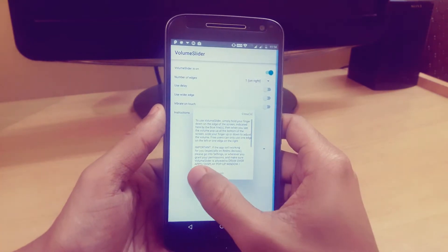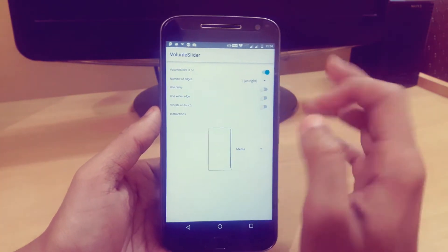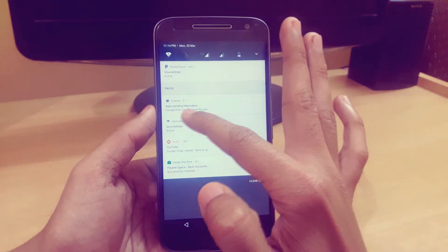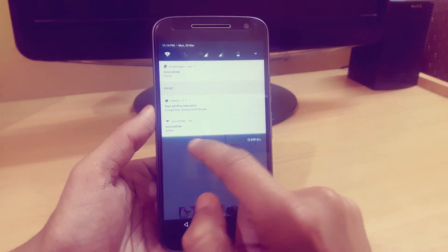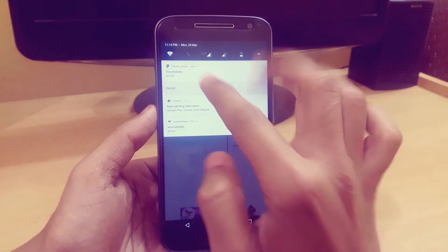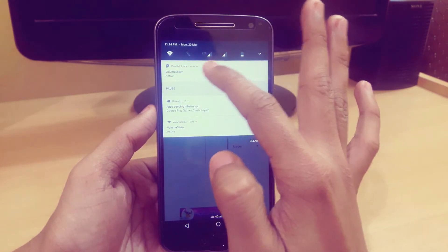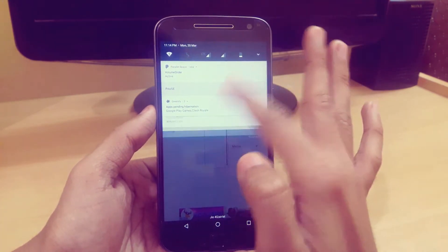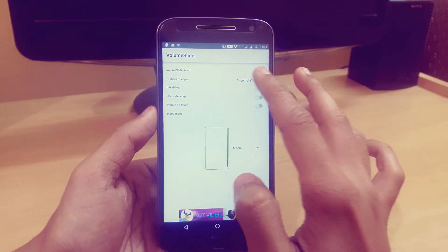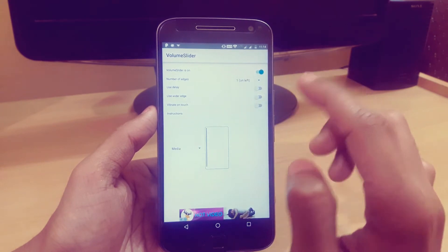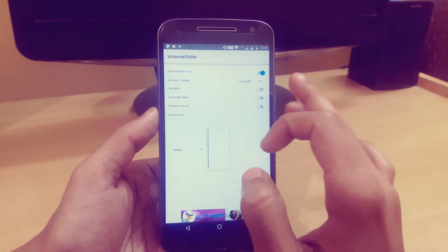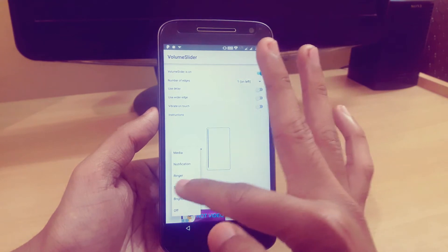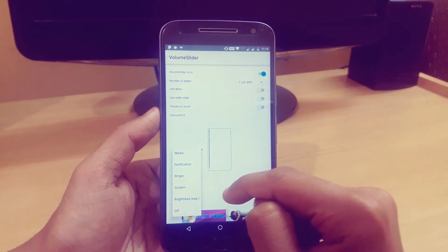It will start to create a new one. Here you can see that now we have two parallel sliders. The original one and the second one is connected with Parallel Space. Now just turn it on and set it to left. Now you can easily access your media from the left. If you want notifications or use ringer, system, you can easily access it.